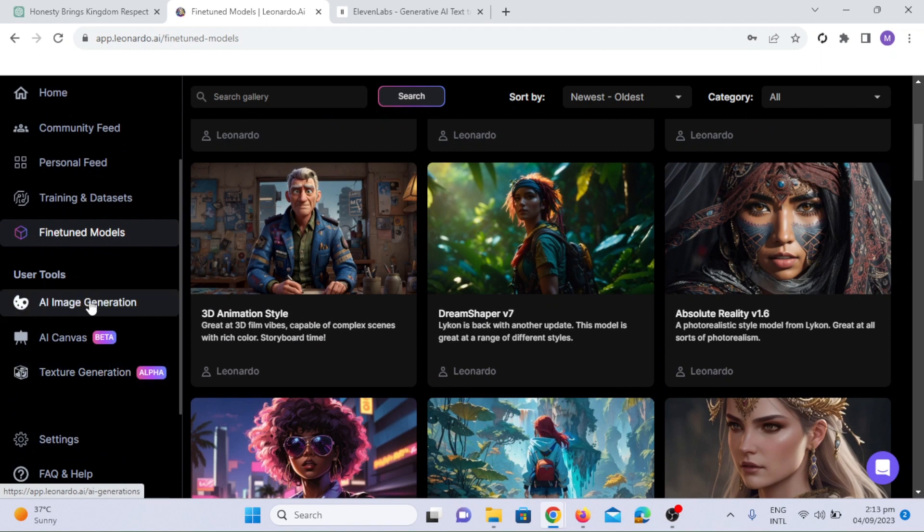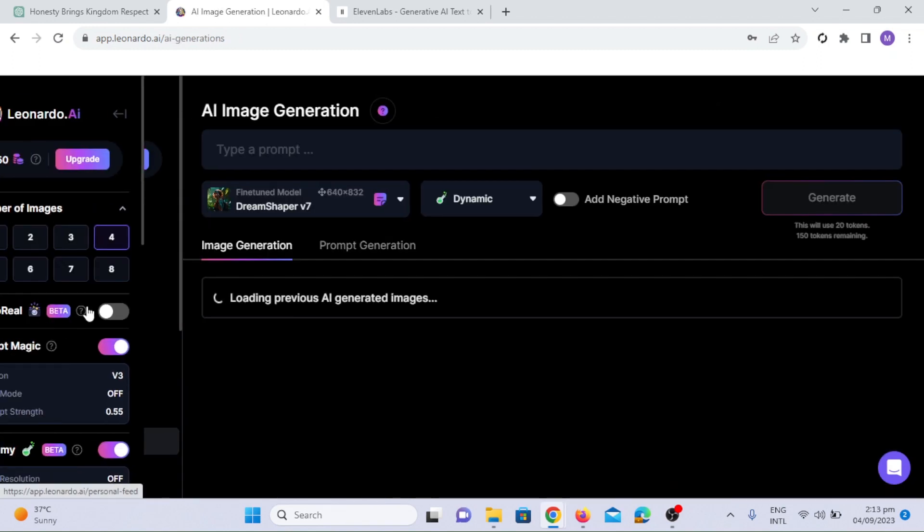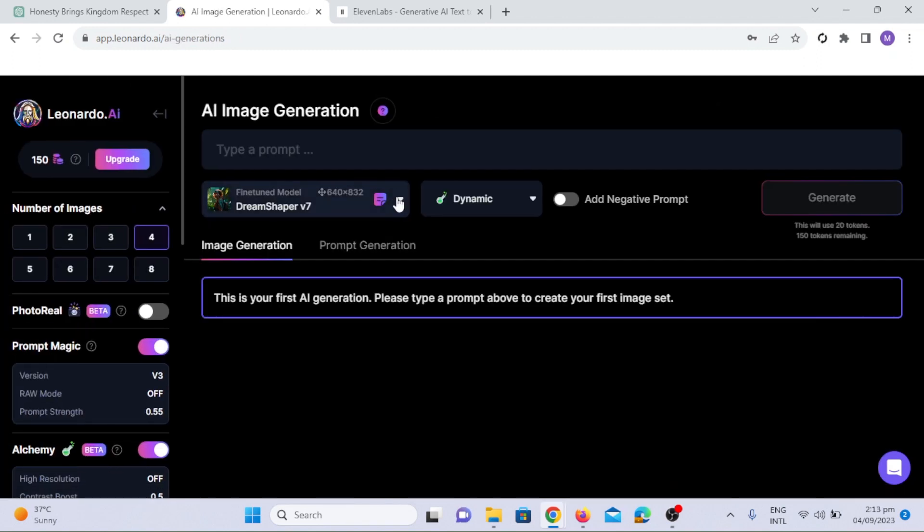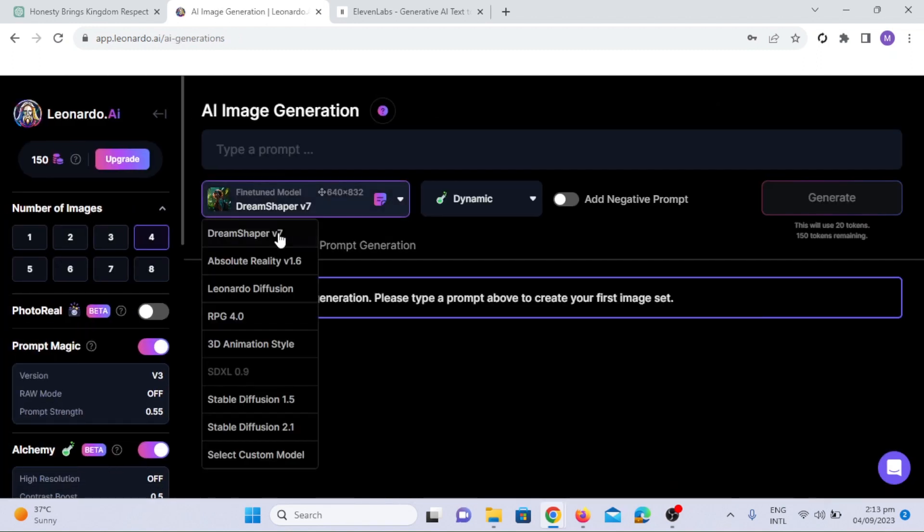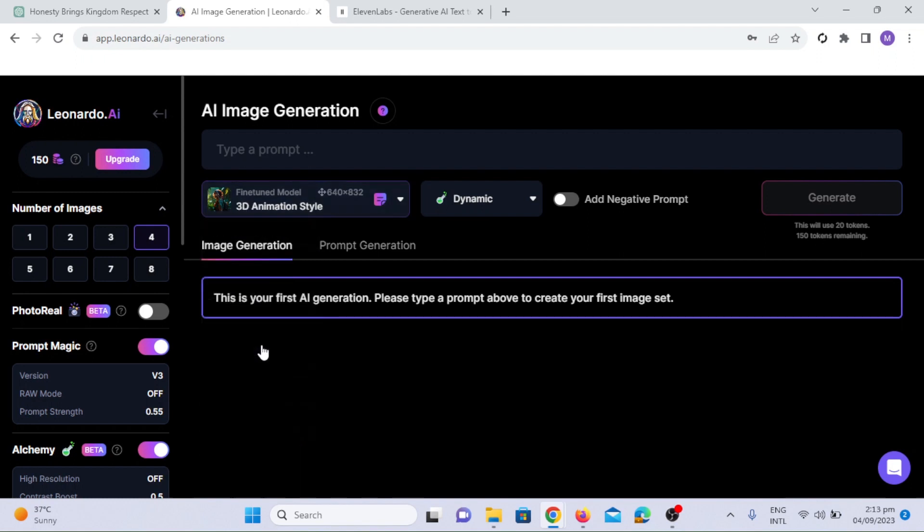Let's see how it works. Just click on AI Image Generation, choose 3D Animation Style Model, and adjust the image dimension.